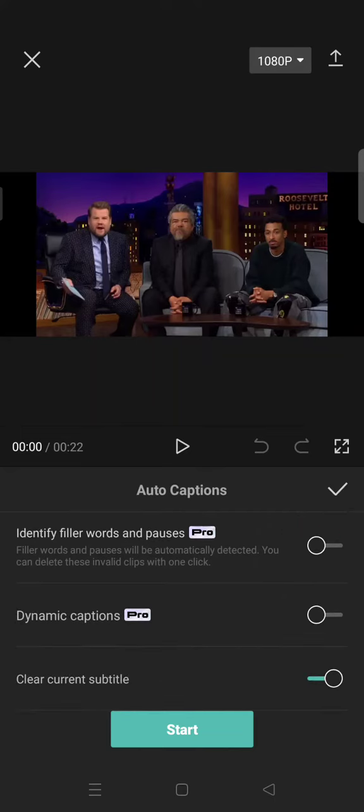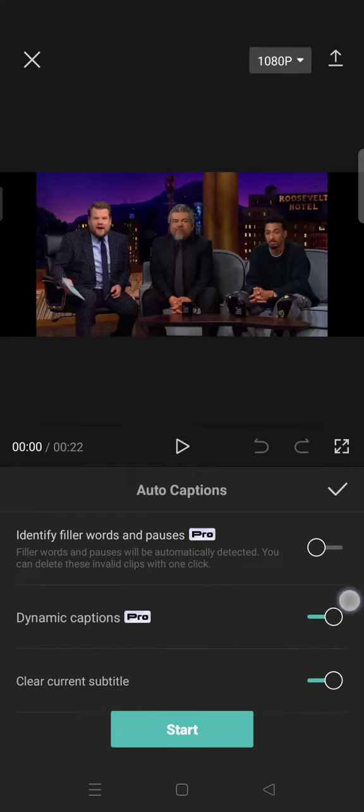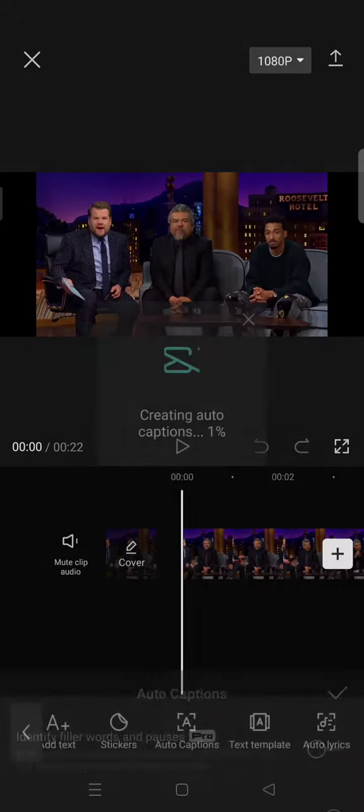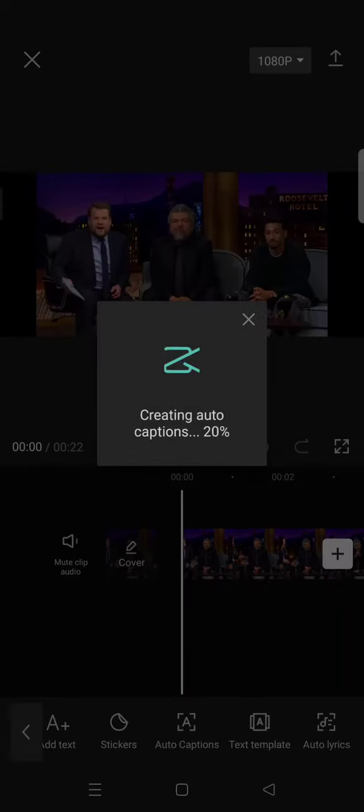And then, if you want to create a dynamic caption, you can enable this feature and then click on Start. And now CapCut will be creating the auto caption. You can just wait.